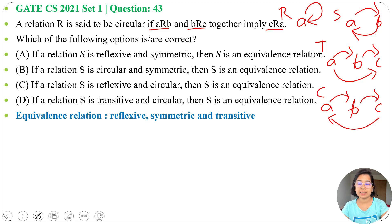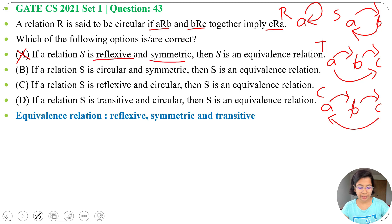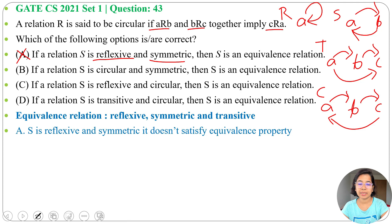Option A: If a relation S is reflexive and symmetric, then S is an equivalence relation. This is false. For equivalence it should be reflexive, symmetric, and transitive. Here it's only reflexive and symmetric, so option A is false.